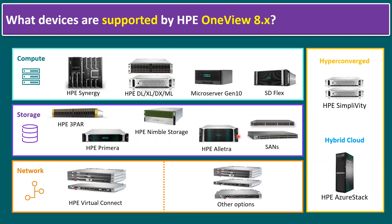OneView is supported for network devices also, specifically to the HPE Virtual Connect and also other networking Aruba networking devices.